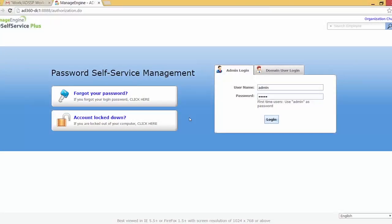A warm welcome to all of you. My name is Tom Jules and today I shall be showing you a demo on the AD Self Service Plus application.